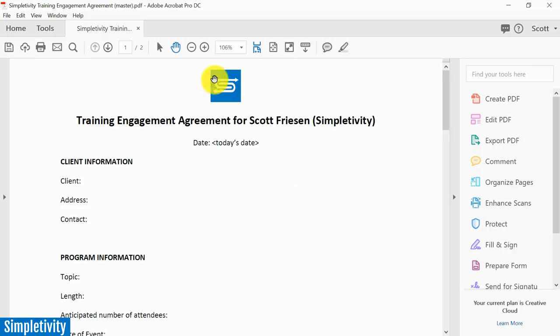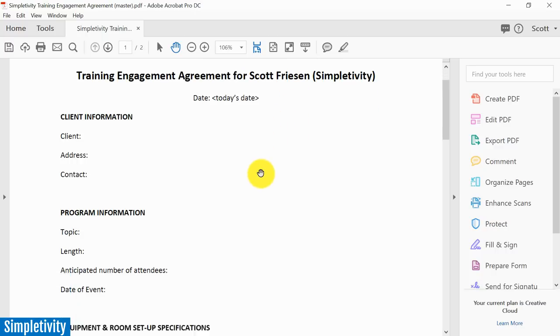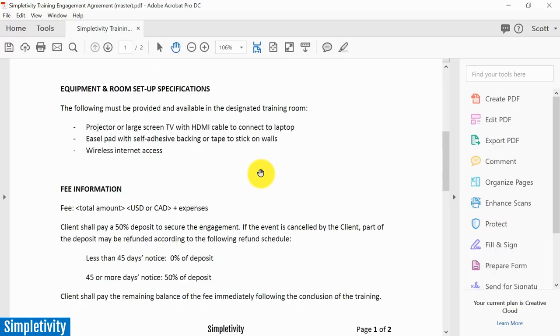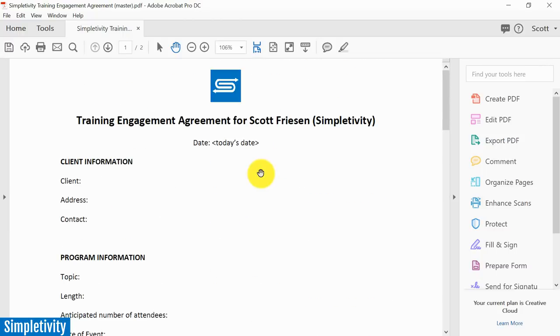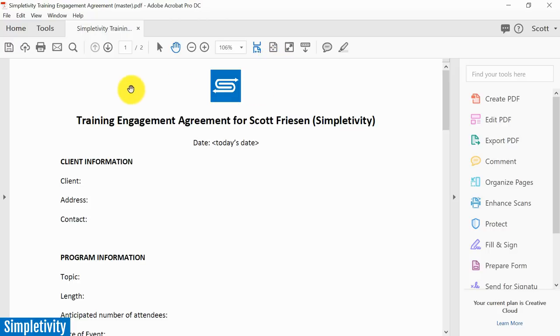Here you see the exact same PDF document. One of the advantages of using an Adobe product is that there's a good chance that you may already be using the Adobe Acrobat Reader to actually view your PDFs within your computer. So a lot of the display up top, a lot of the menu options are already going to look very familiar to you.